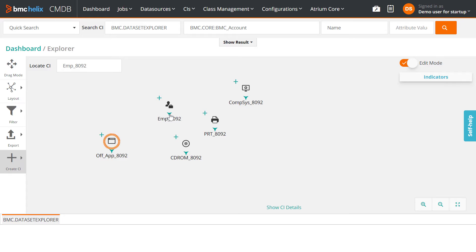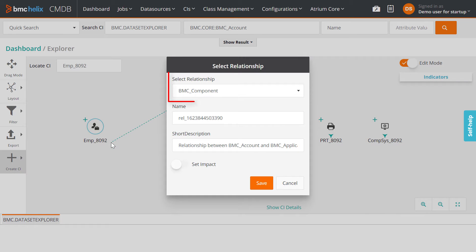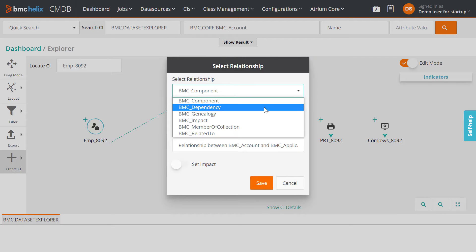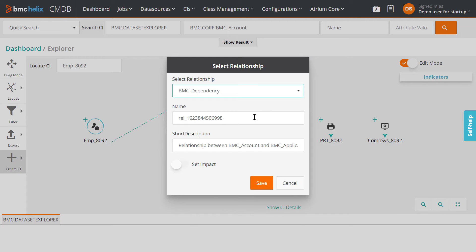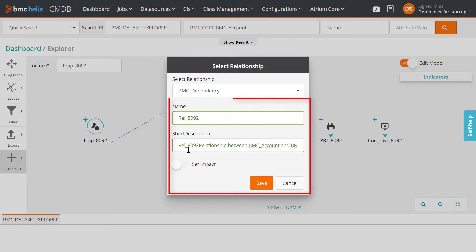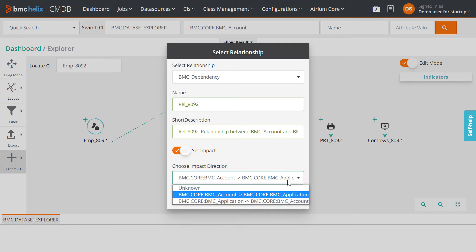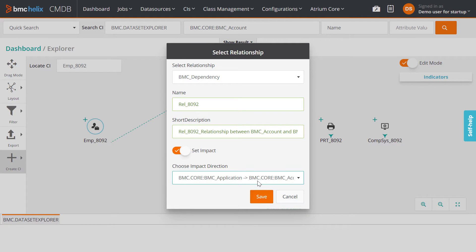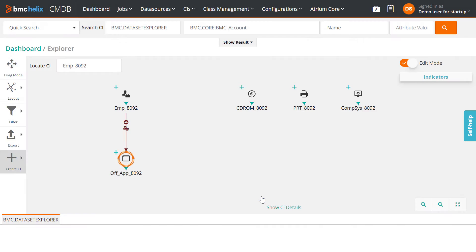Next, when you want to add the same relationship type between multiple CIs manually, select the relationship type the first time. Enter the name, short description, and impact options if needed, and save the changes.